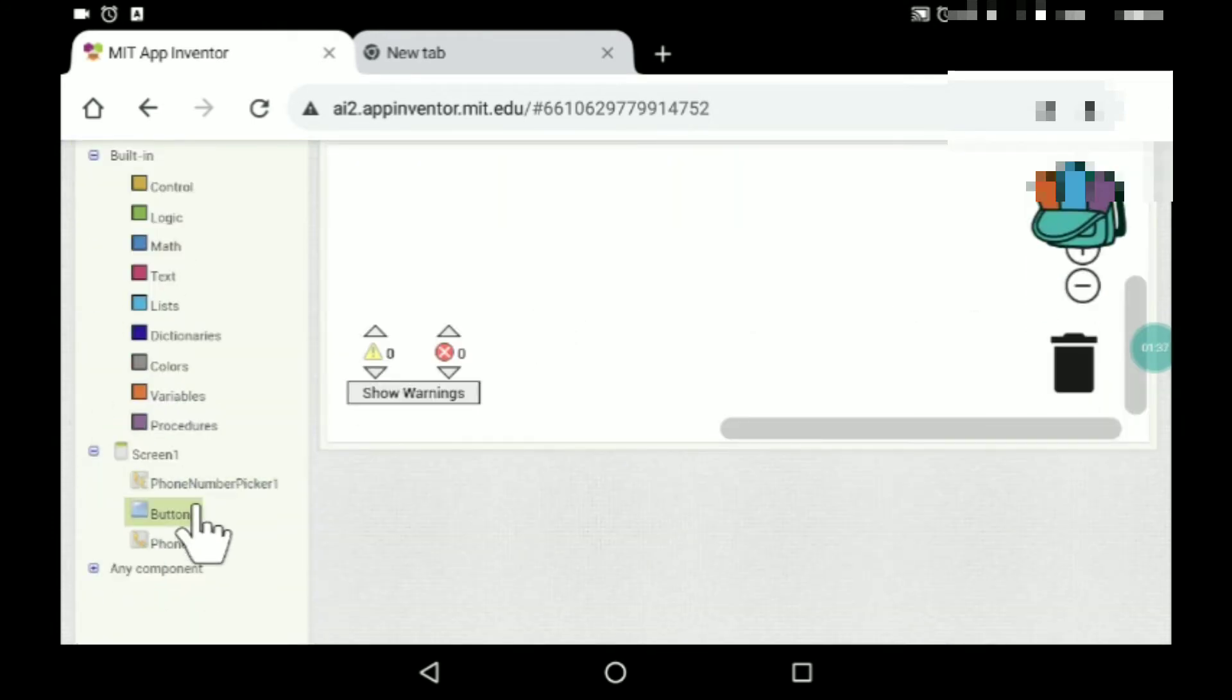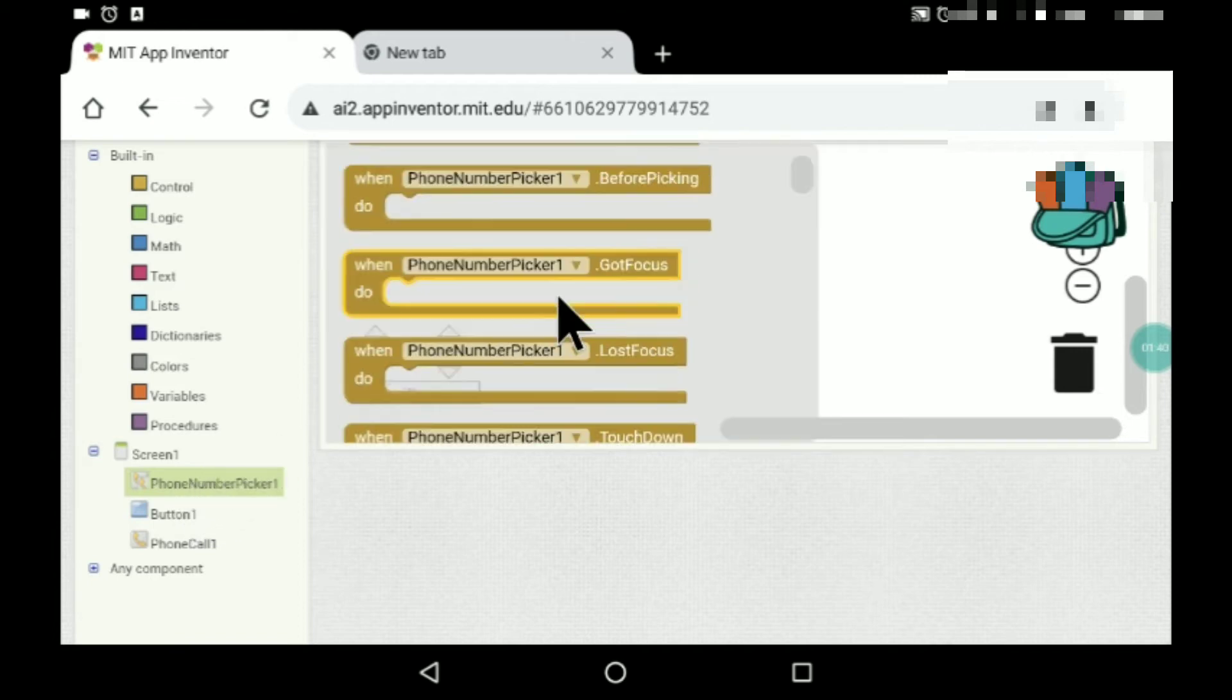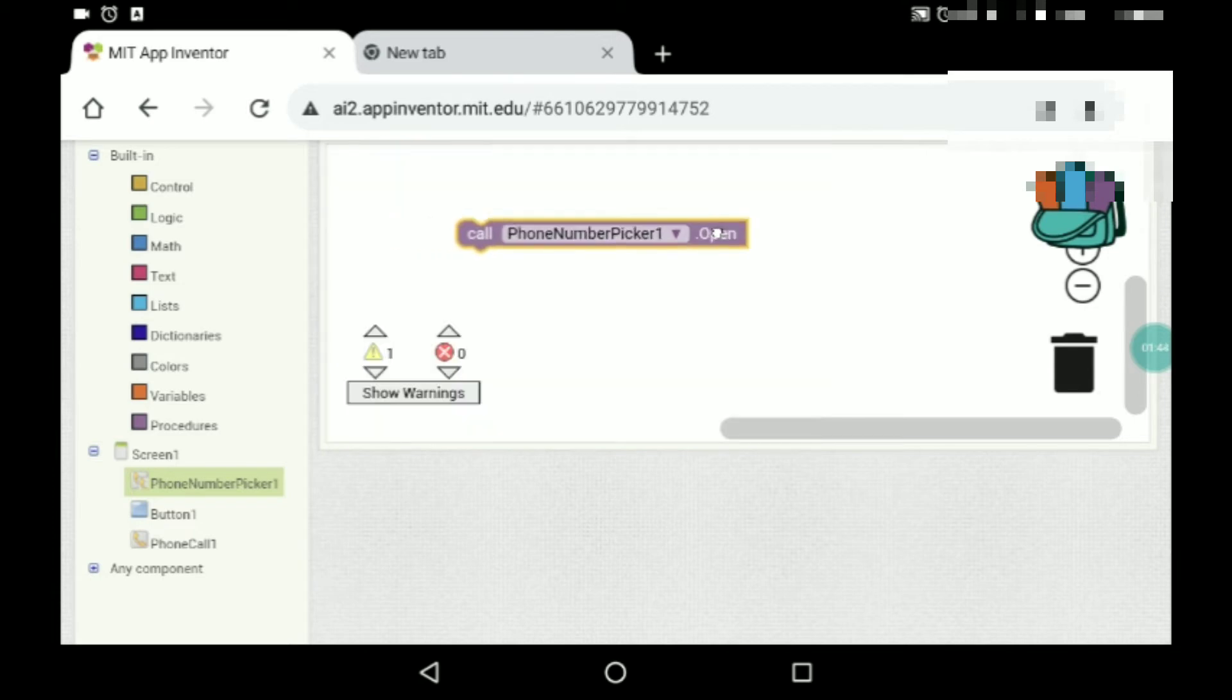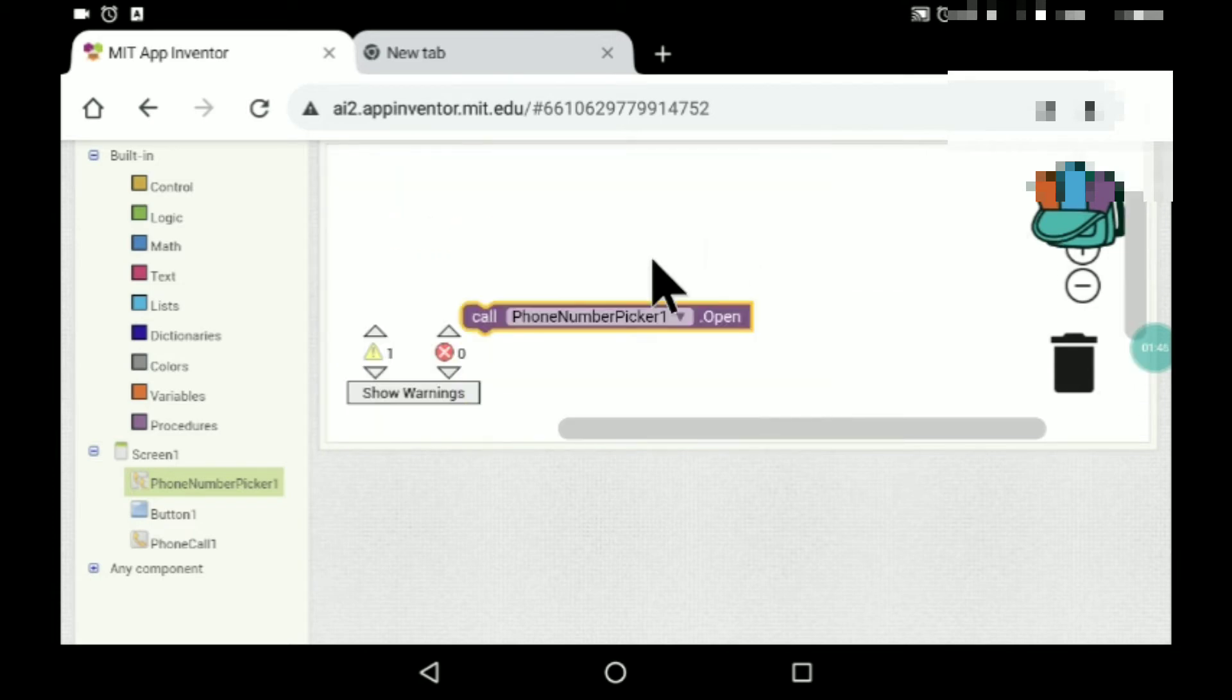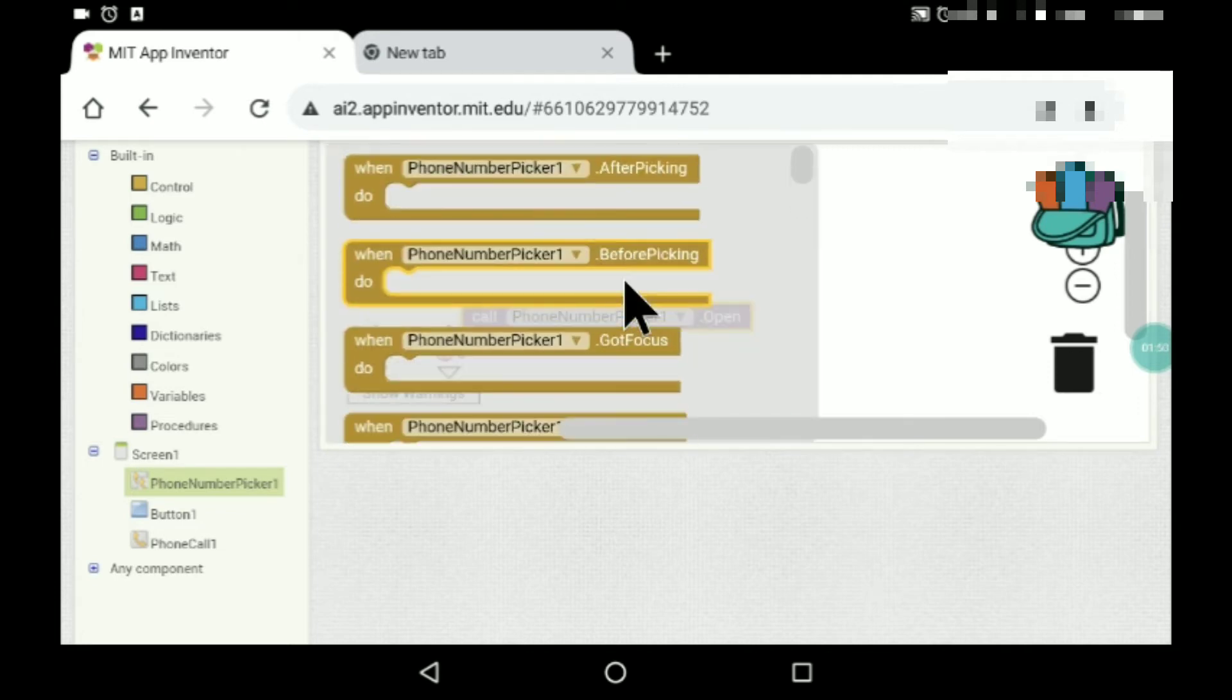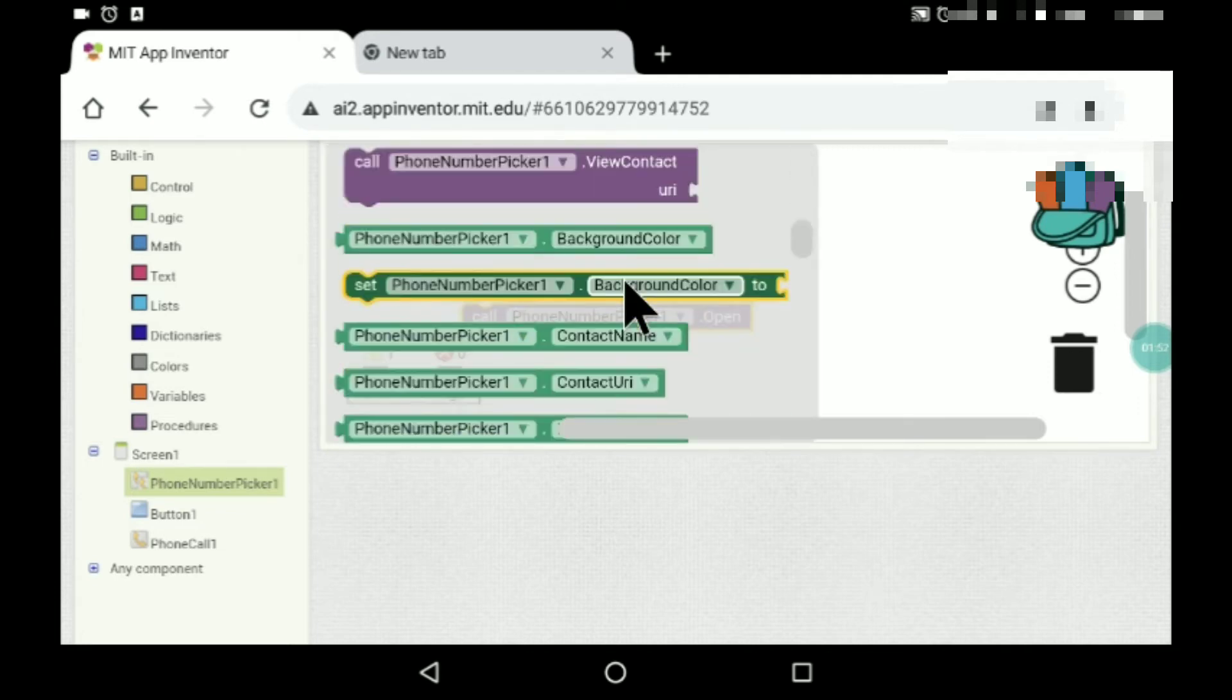Phone number picker, here you can see open. So basically, when phone number picker dot click.